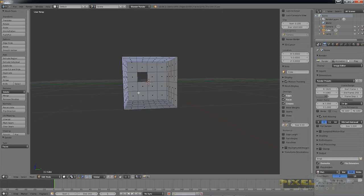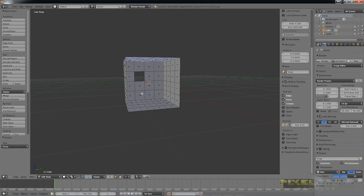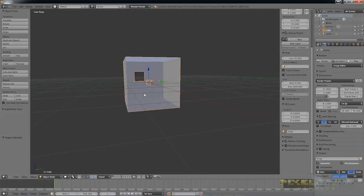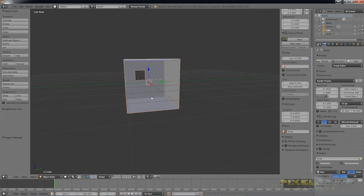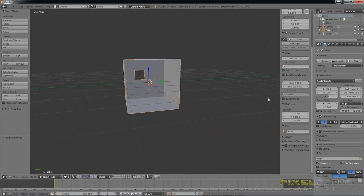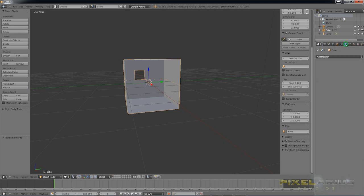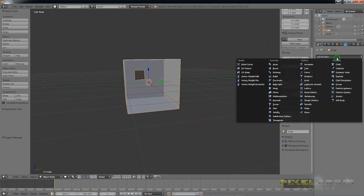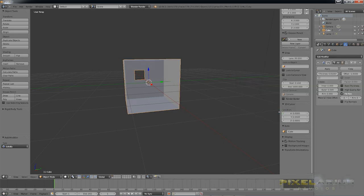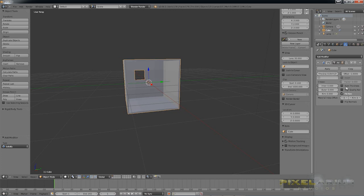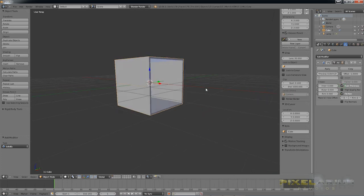Tab out of edit mode. Now I'm also going to add a modifier to this. Go and add solidify and then we're going to increase the thickness. Not too much. And then we want an even thickness.